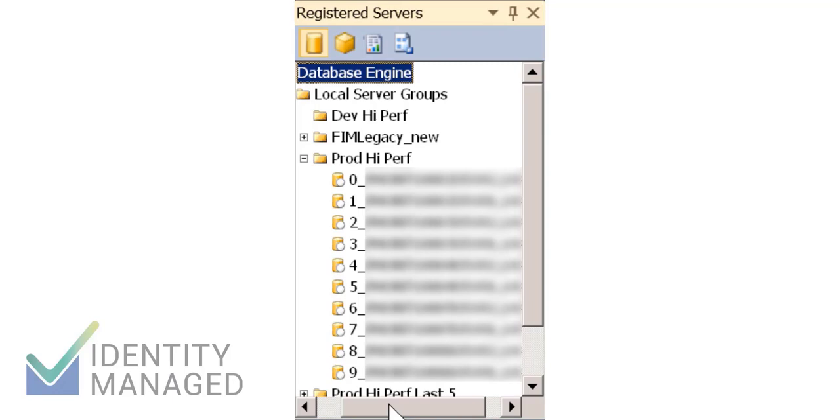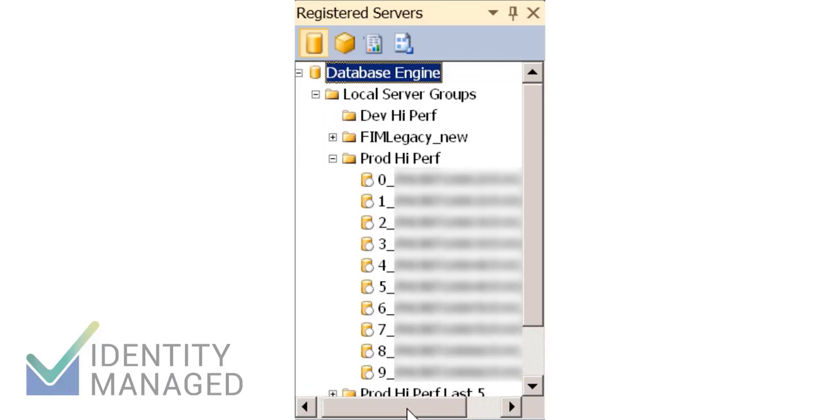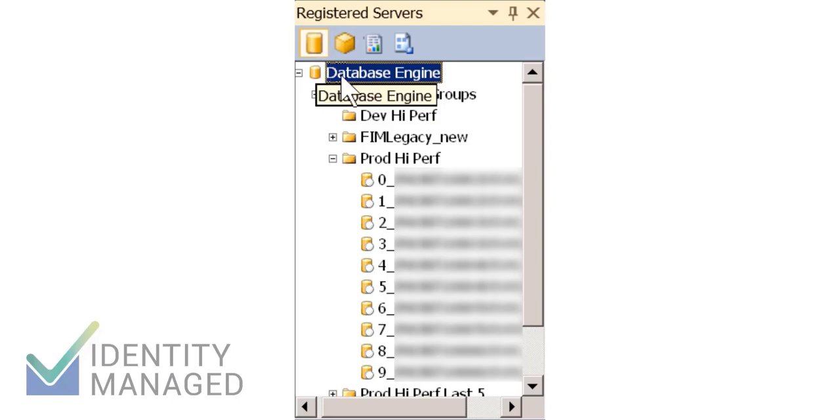So today I want to show you a few tricks about managing all 10 of these. Making the same change to all 10 boxes or trying to run a query against the 10 boxes individually is a nightmare. SQL provides us this great capability to create a group of registered servers.